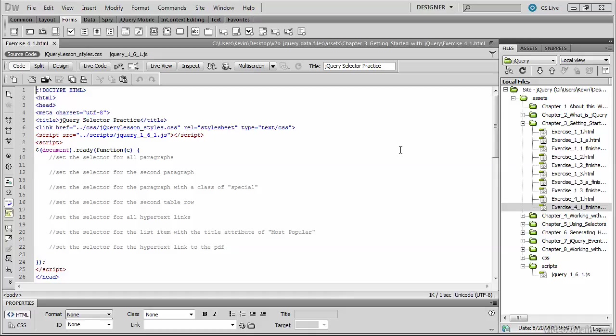In this video we'll be practicing the selector portion of the call to the jQuery method. I've opened up exercise underscore four underscore one in my editor. You can also open this page in the web browser.